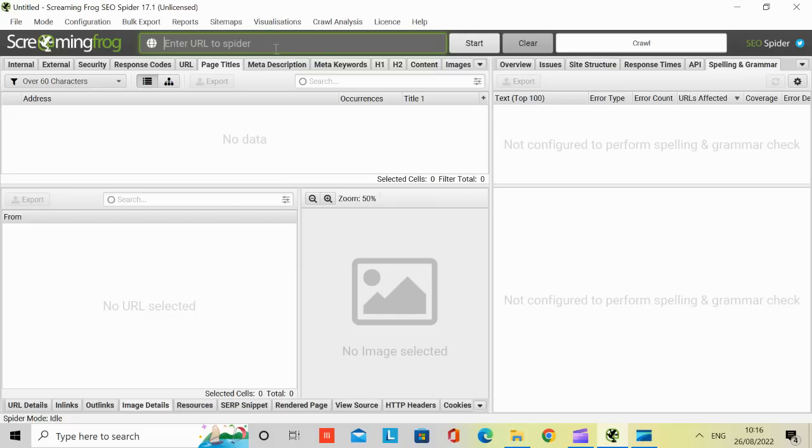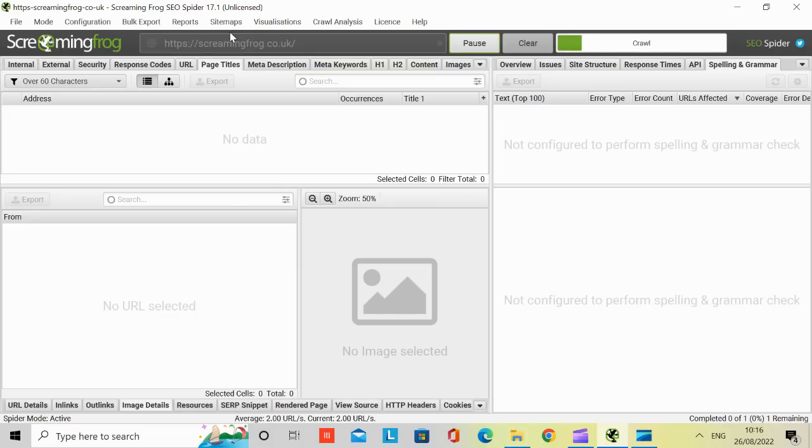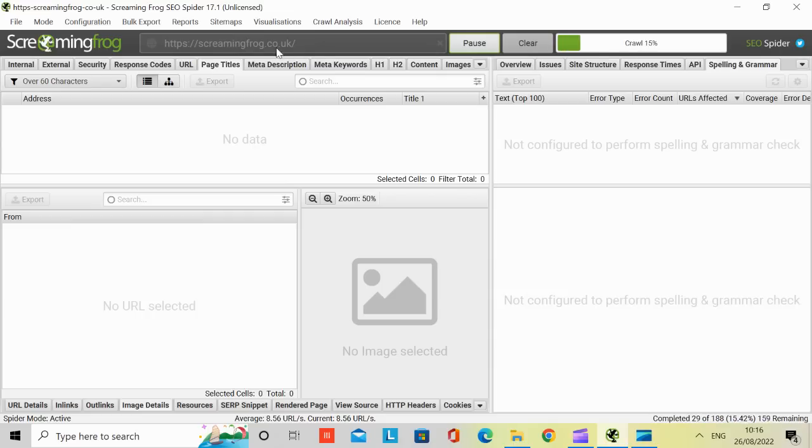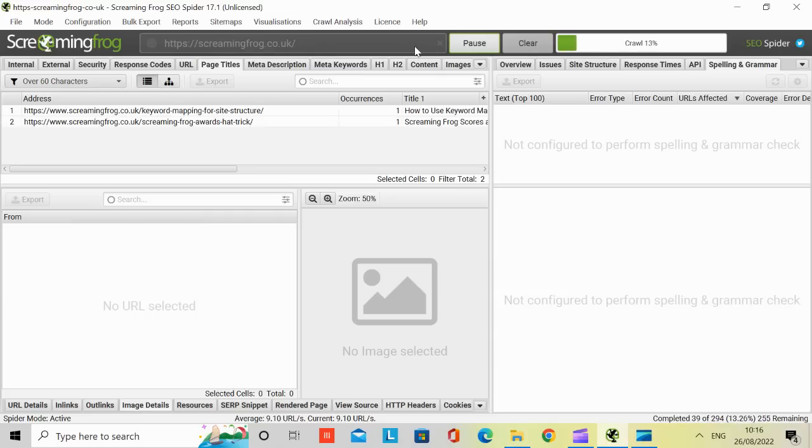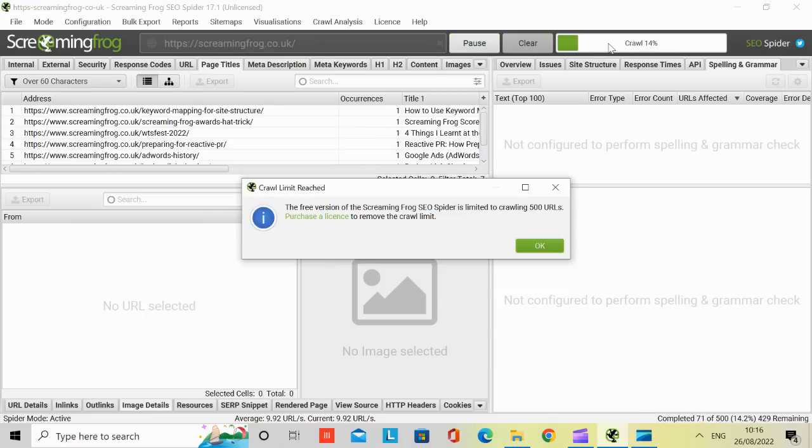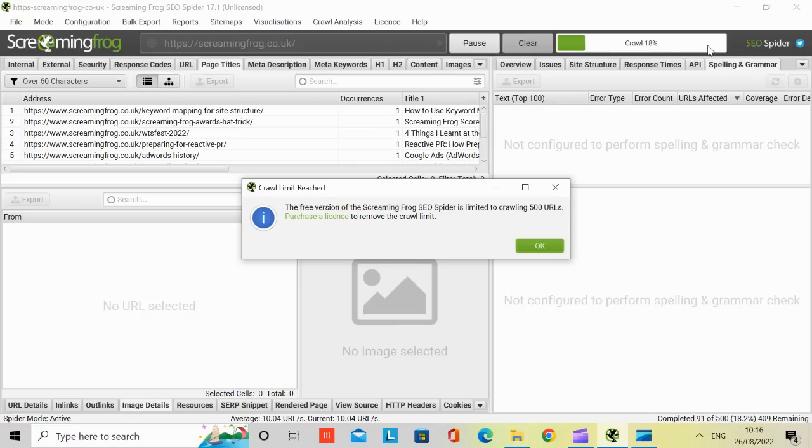The first thing you do is you enter the URL into your spider. And then you can see it searching. I'm using the ScreamingFrog.co.uk website. You can see the crawl is going up to 15%, 16%, 17%, and that's the tool scanning through the website.